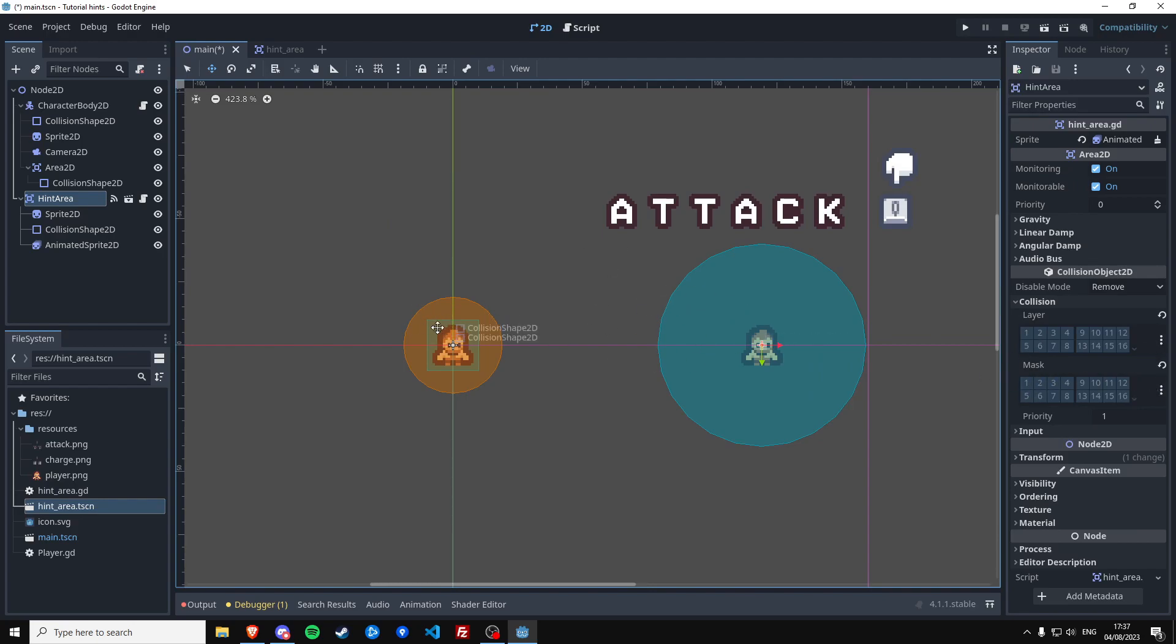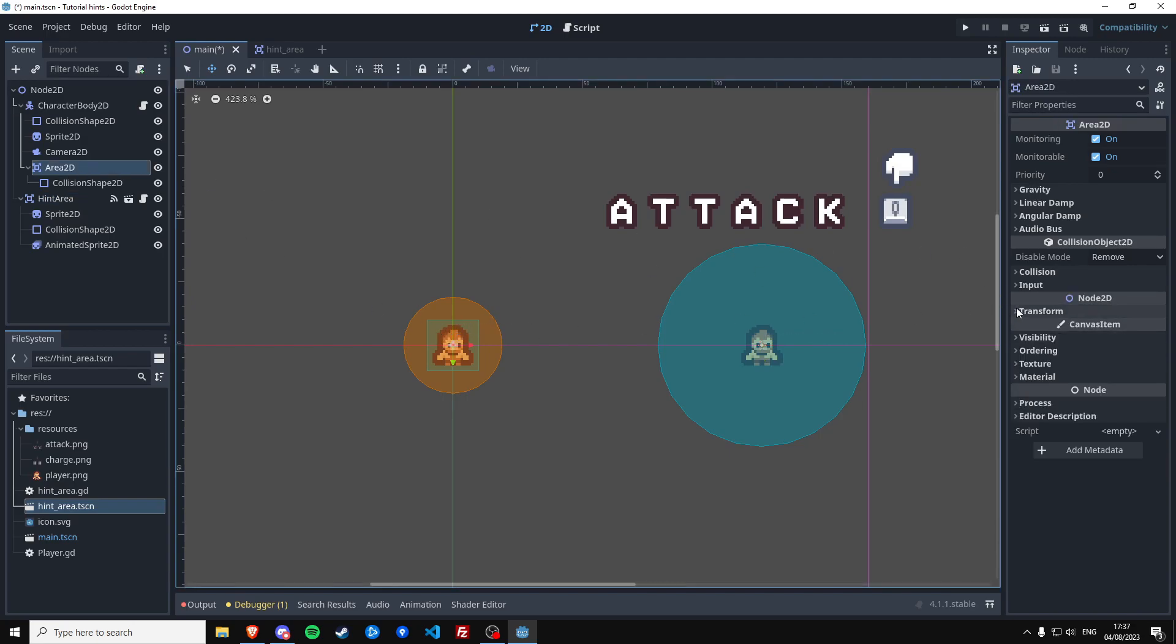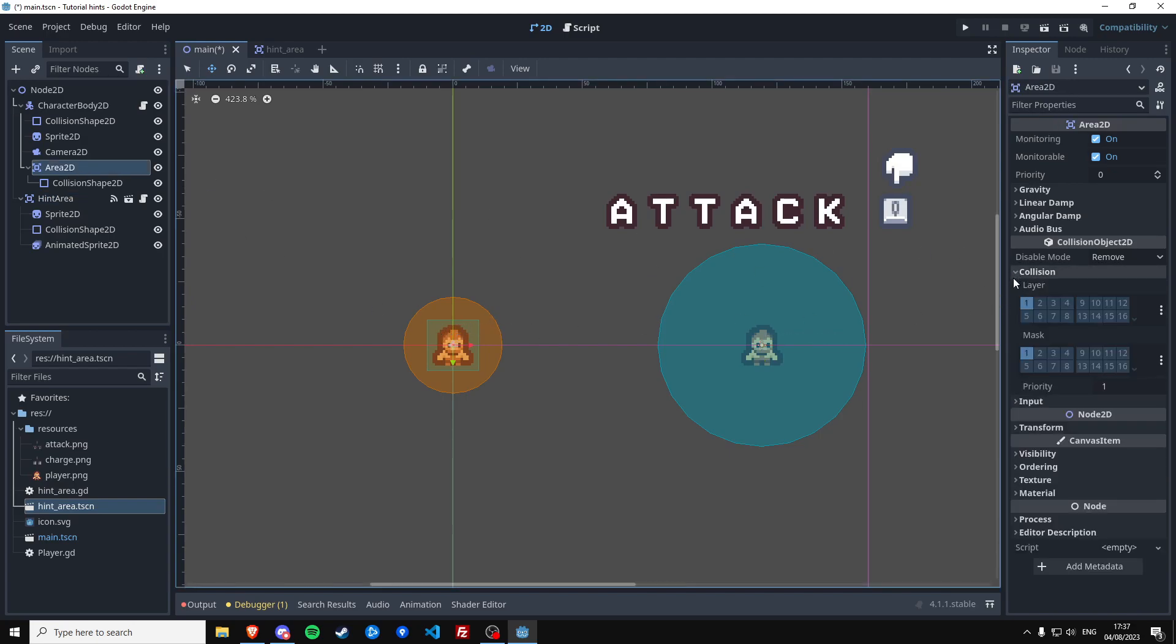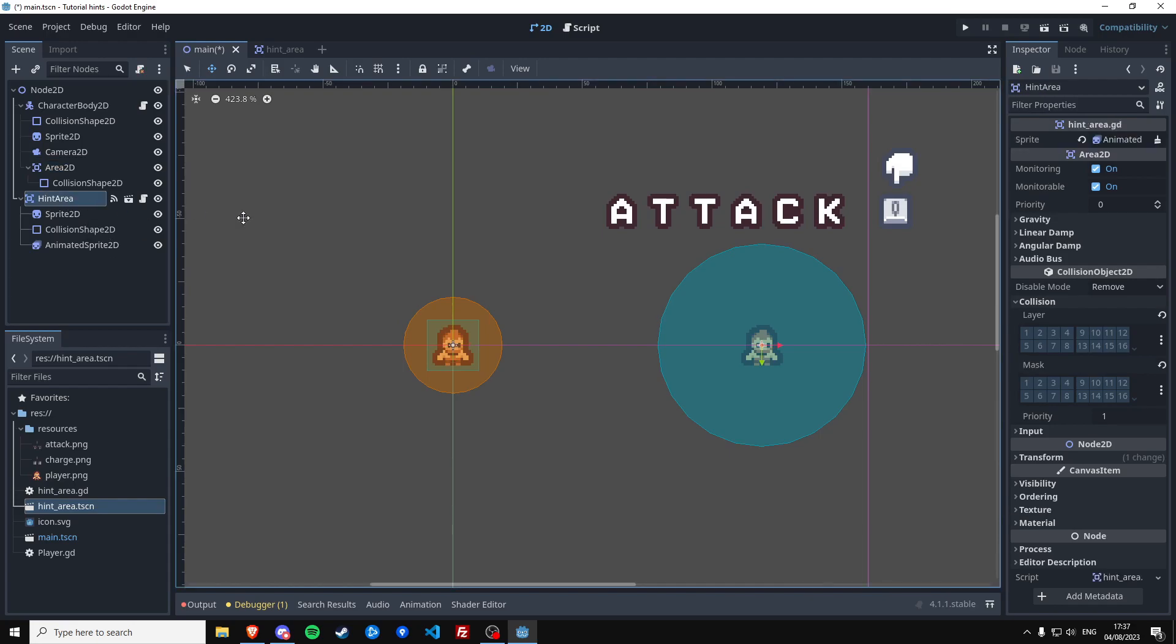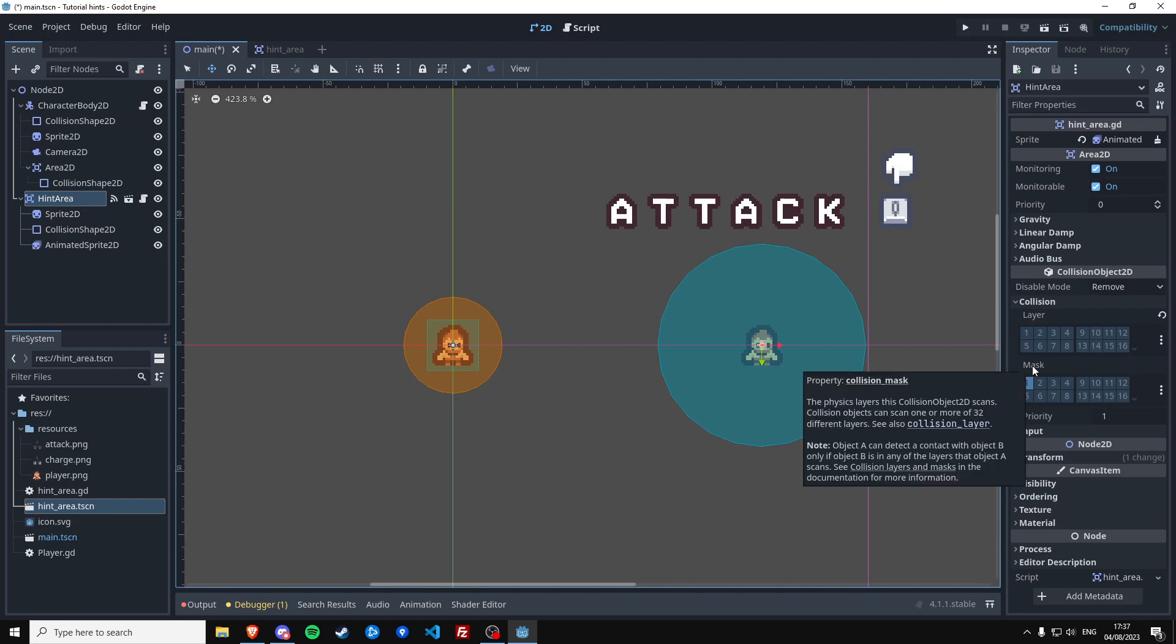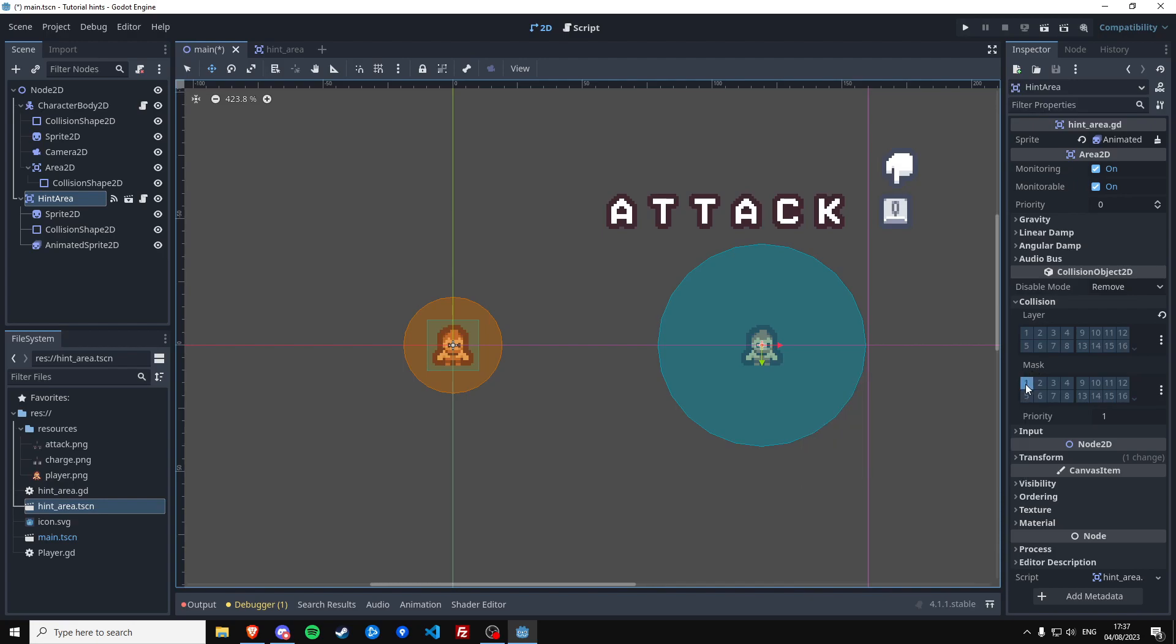So we're going to identify the player Area2D as layer number one, and then we tell the hint area it should detect Area by clicking the one under the mask. It's saying we want to detect this layer.